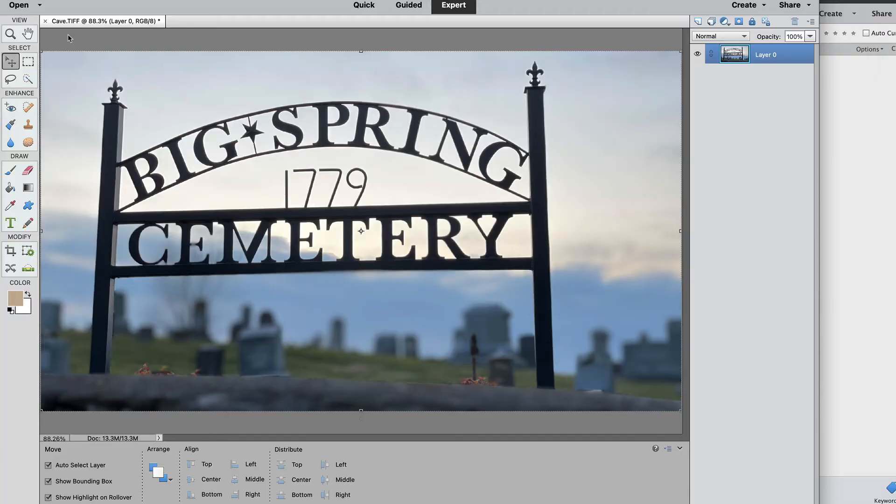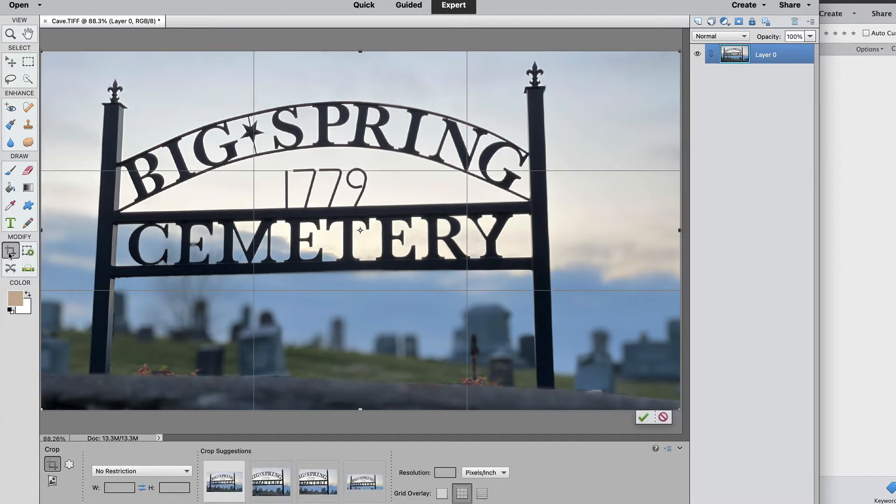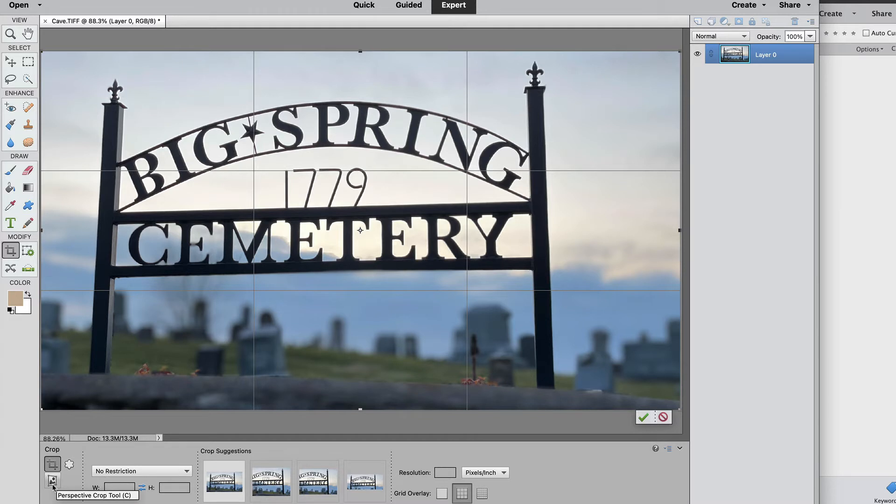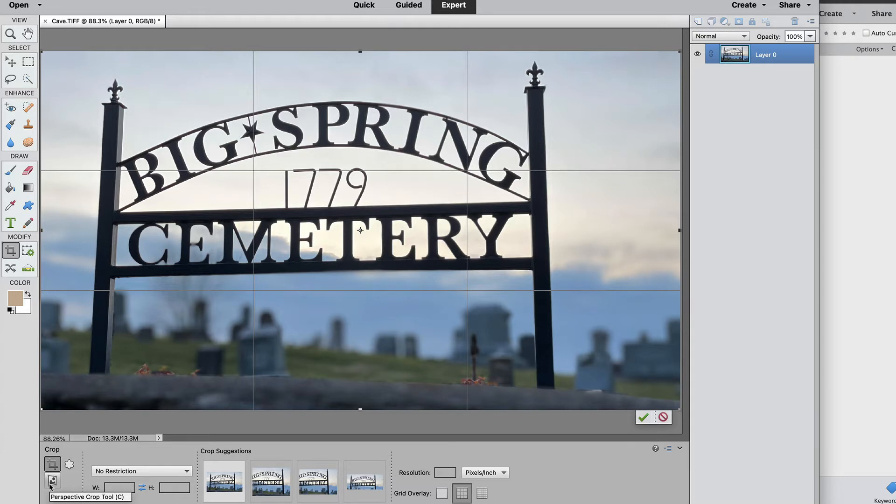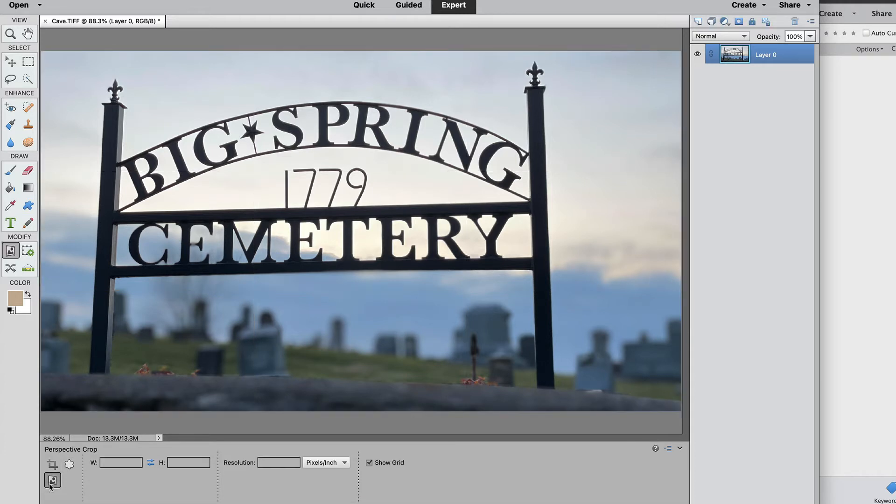Once you're in the Photoshop Elements Editor, go to the Crop tool. You can hit C on the keyboard and it will take you to the Crop tool. You'll notice there's some different types of crops down here. One is a cookie cutter, I'll cover that in a future video, but this one right here is the Perspective Crop tool. I'm going to click on that and then draw an initial box around the image that I want to correct.